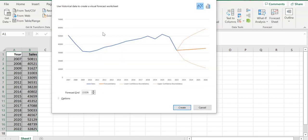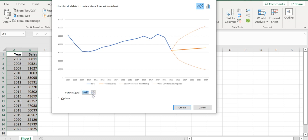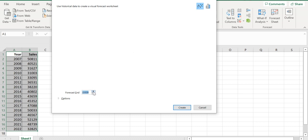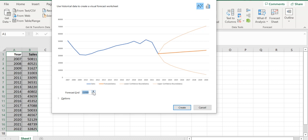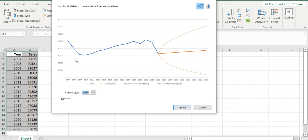You'll directly get forecasting till 2026, but you can change it to 2023 if you want. This graph shows the sales: the actual values, the forecasted values, and the lower and upper confidence bounds.